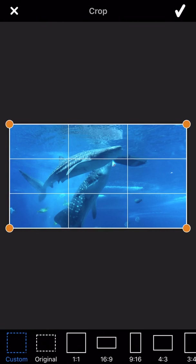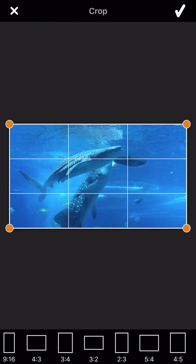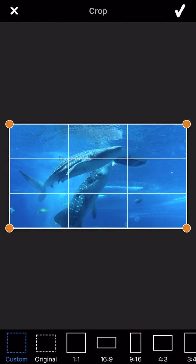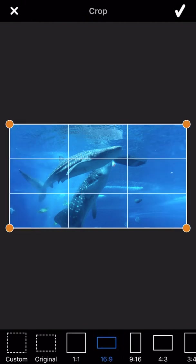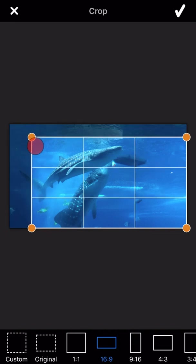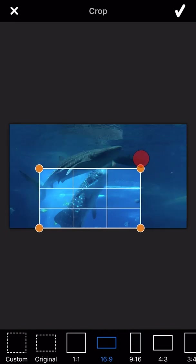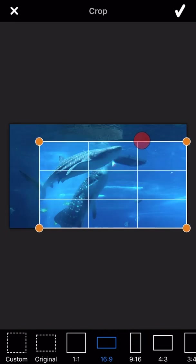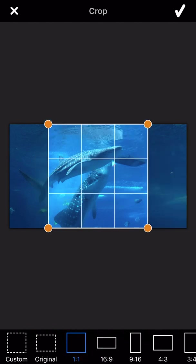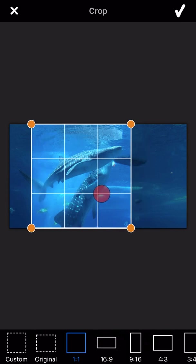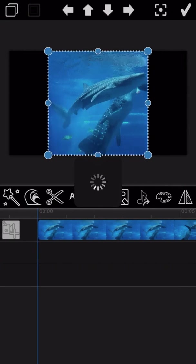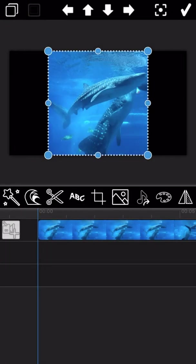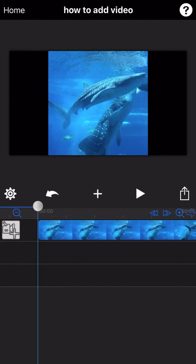The next feature is crop. You can select a standard aspect ratio to perform the crop, or you can drag the four corners to perform a custom crop. Let's see the final output.